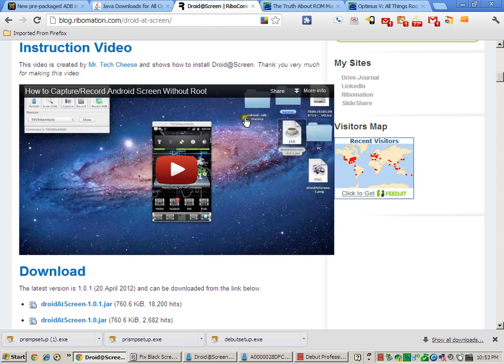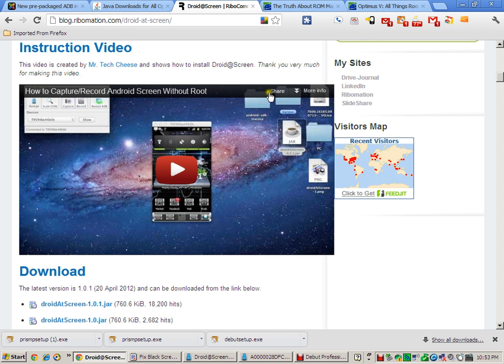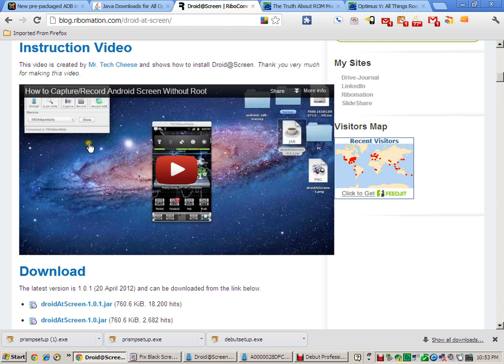Once you've got the Java downloaded, then you can go to the Droid at Screen. You're gonna pick this one right here. I always pick the newest one. It works really good. They have a video. In the video, they will ask you to put the Java SDK and the Java 6, the Android SDK and the Java 6. You've already done that.